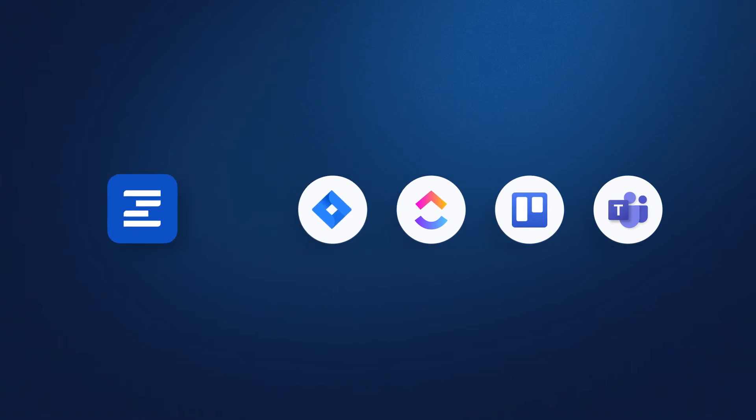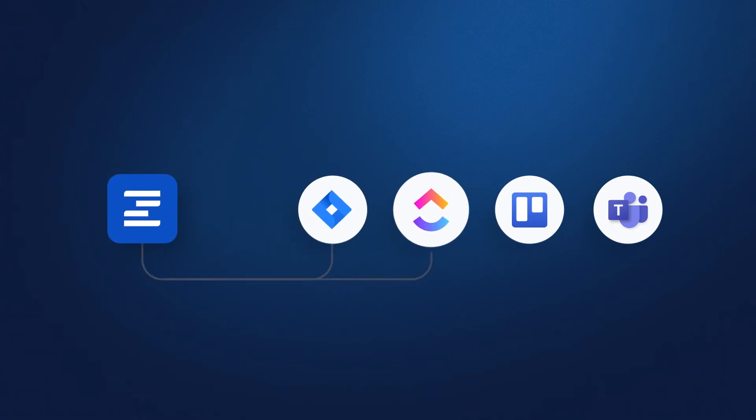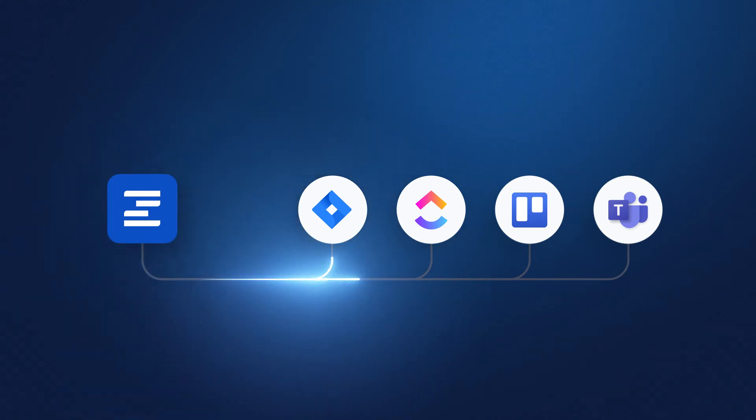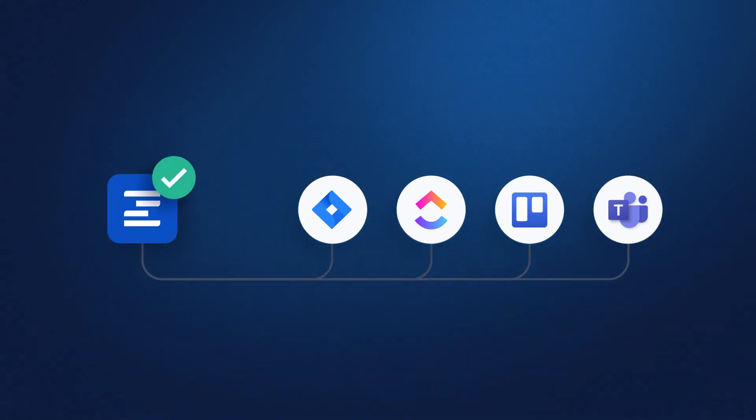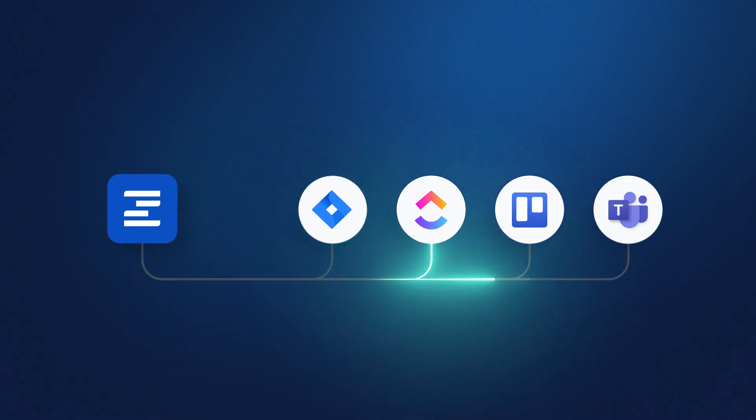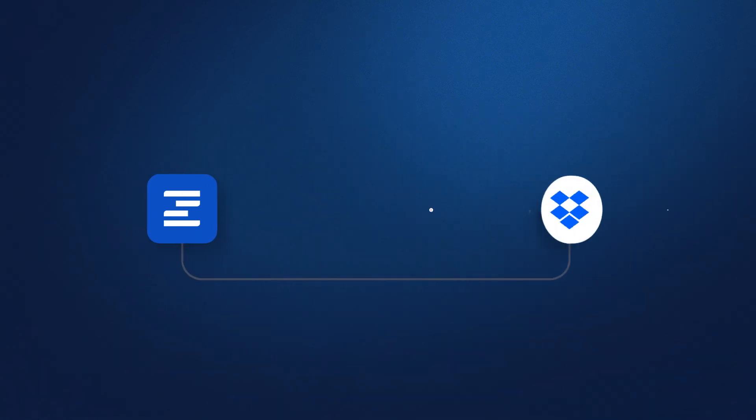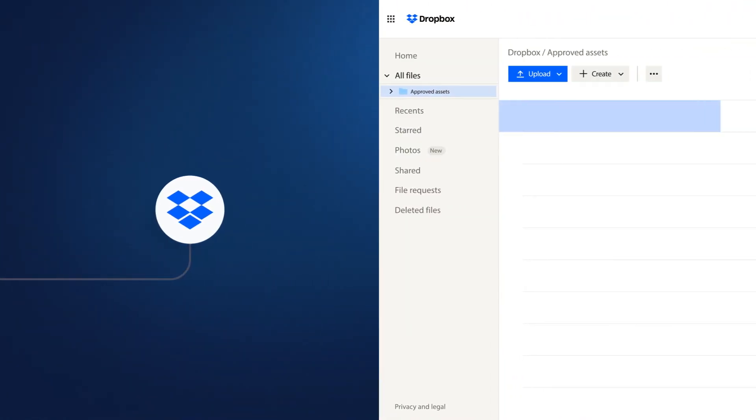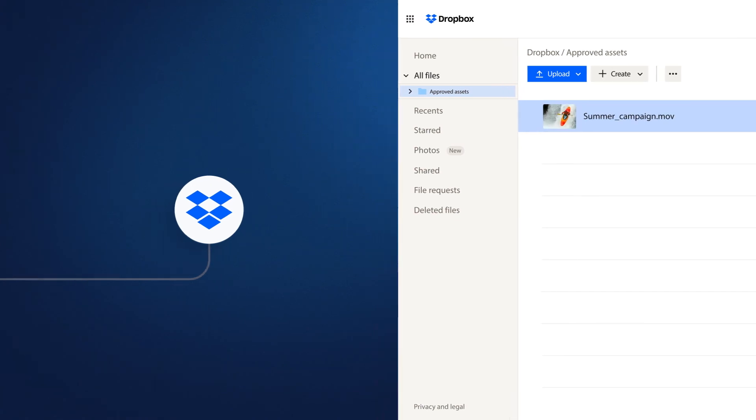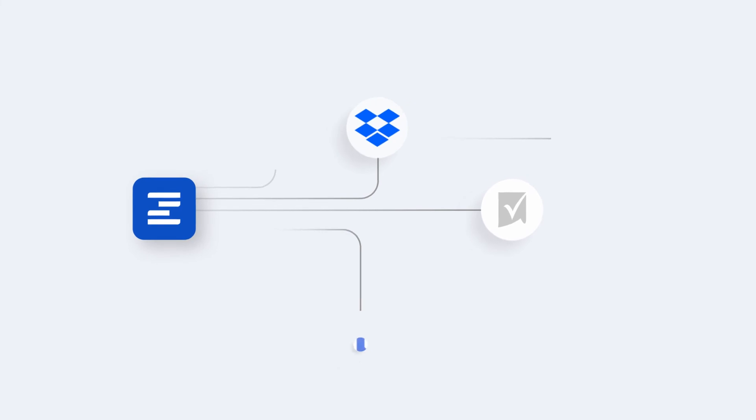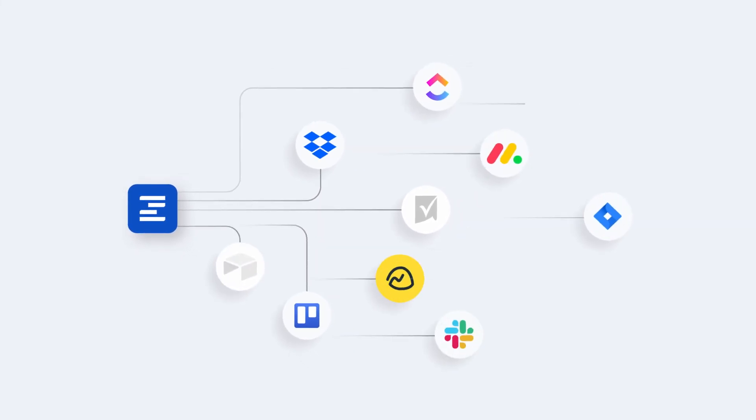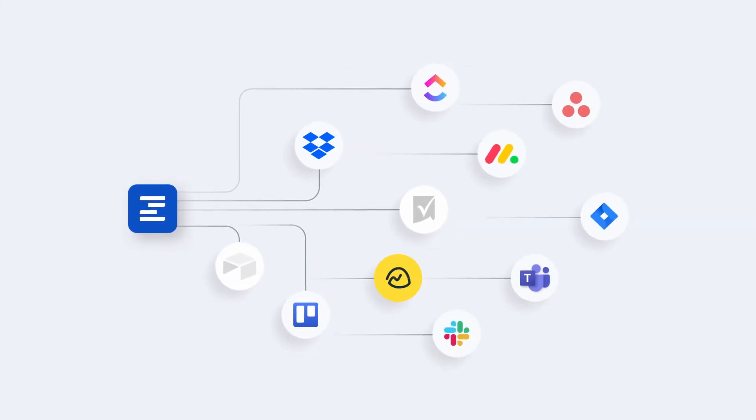Our latest native integrations with Jira, ClickUp, Trello and Teams allow you to keep projects and tasks up to date as new proofs are created and decisions are made. And our Dropbox app has also been enhanced so you can now deliver approved files to folders of your choice. Keep an eye out for new Ziflow Connect integrations as we continue to grow our ecosystem with leading vendors.